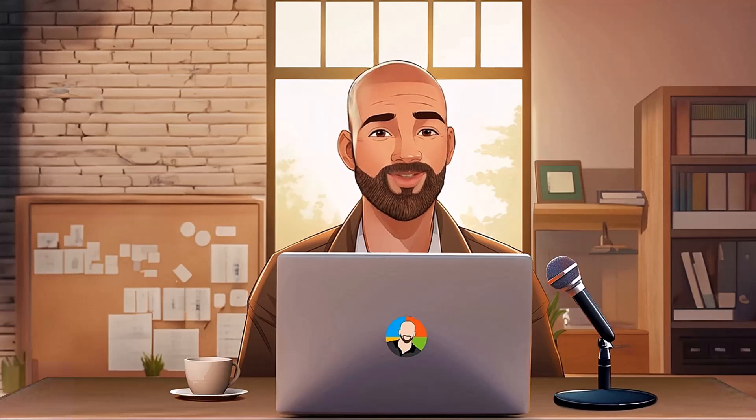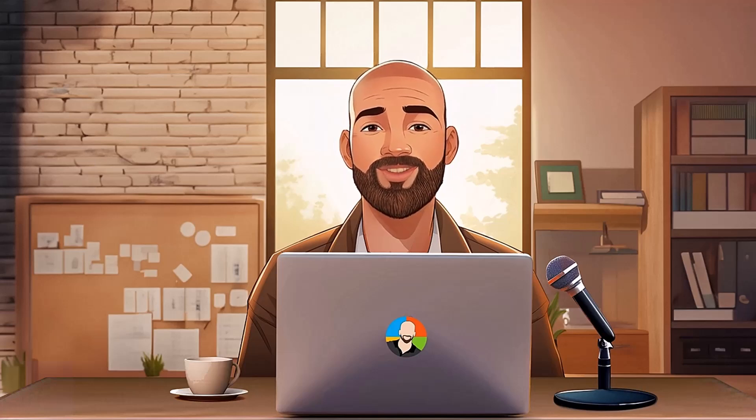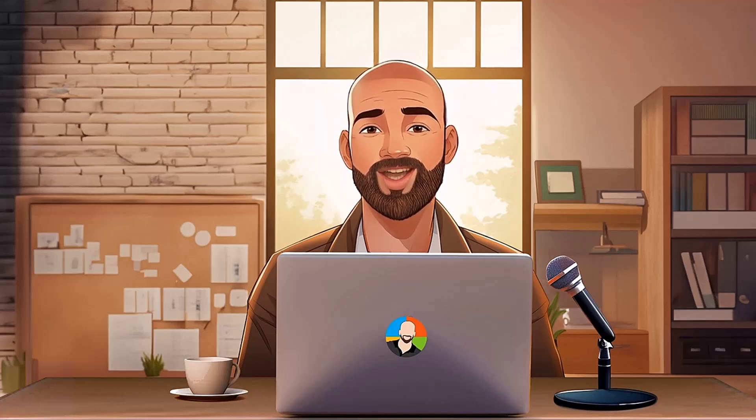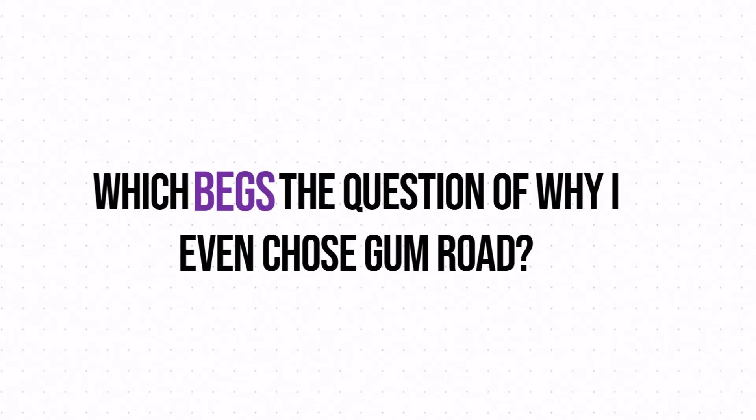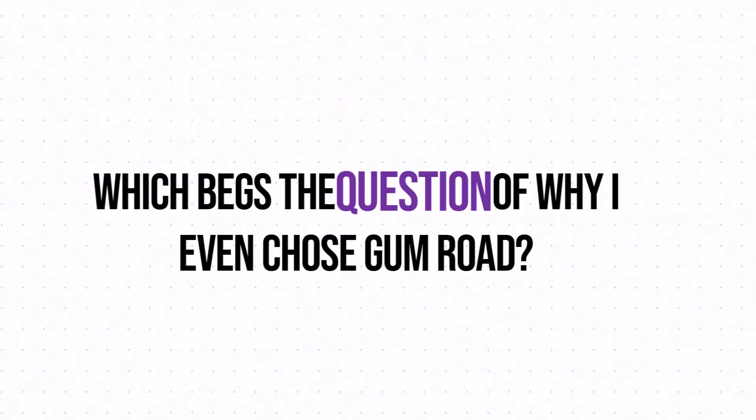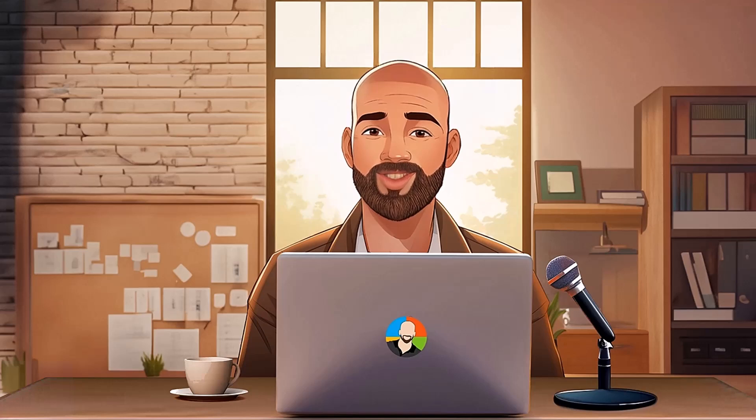Now, in full disclosure, I do sell all my products on Gumroad, which you can see in the description below, which begs the question of why I even chose Gumroad.